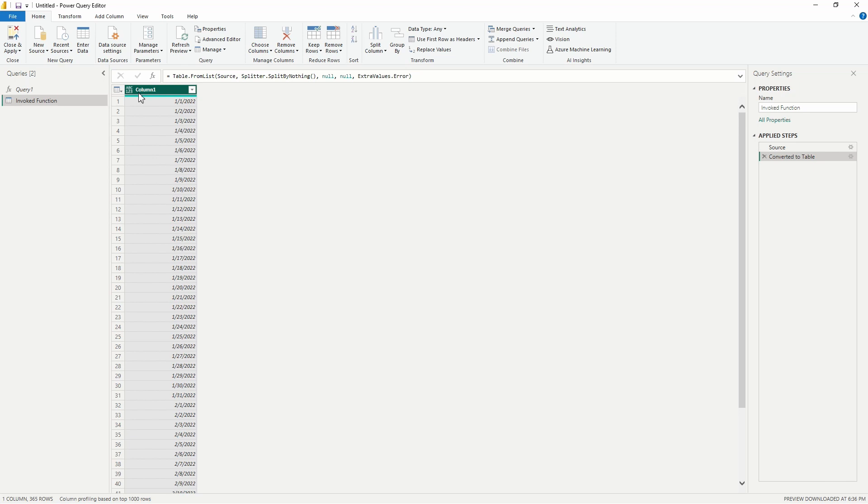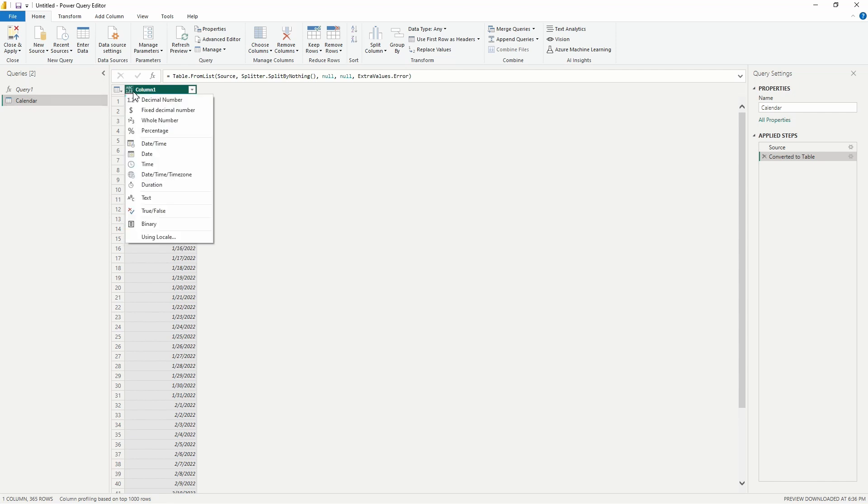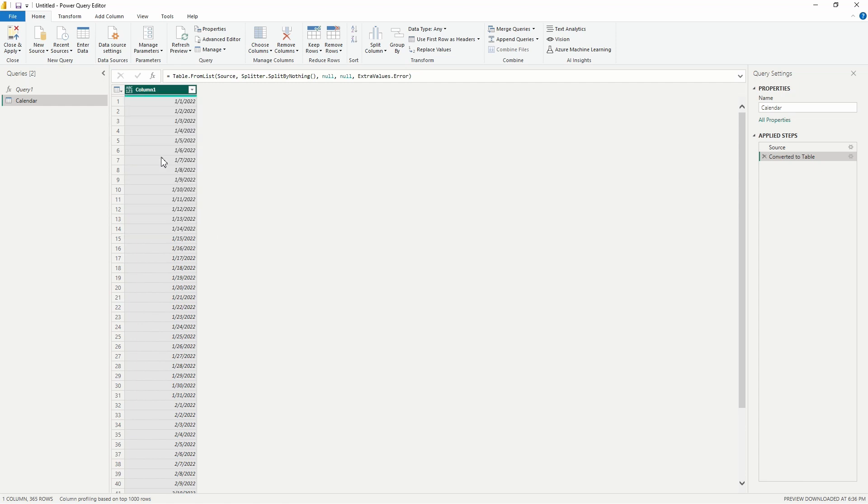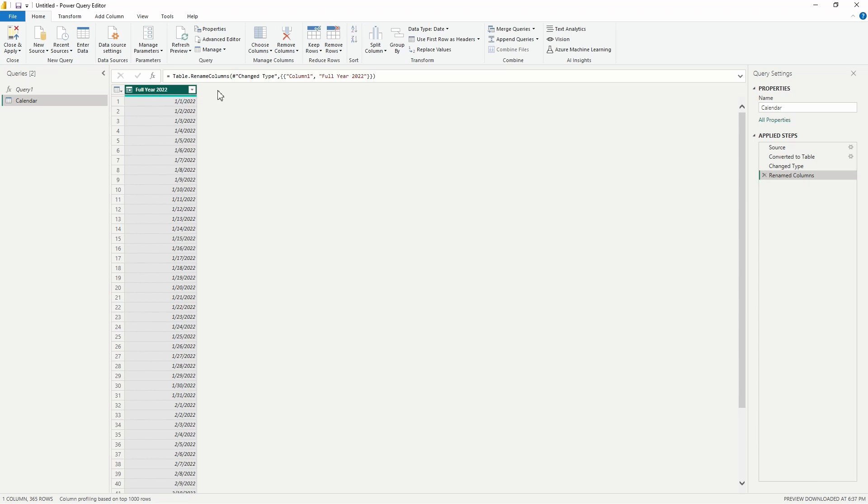Let's go ahead and first rename our query, so we'll call this our Calendar Table here, or Date Table if you would rather—either is fine. We're going to go ahead and change this data type here from any data type to the date data type, and we'll rename this to Full Year 2022, or Calendar Year 2022 would be another name that you could provide here.